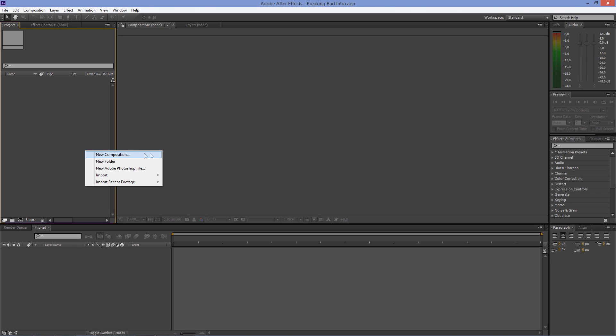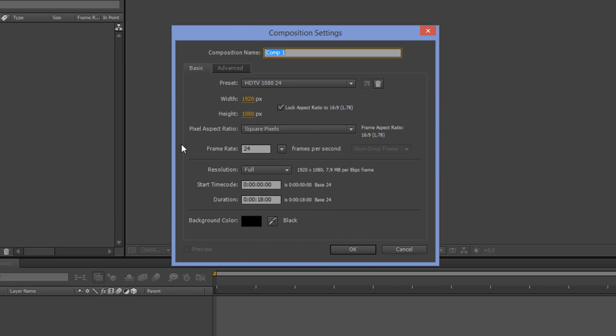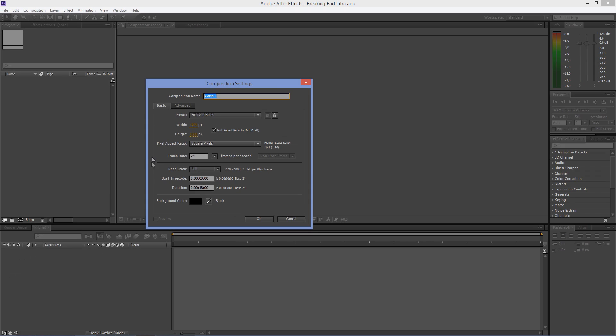Create a composition and select the 1080p preset with 24 frames per second. Set the duration to 18 seconds and the background color to black.